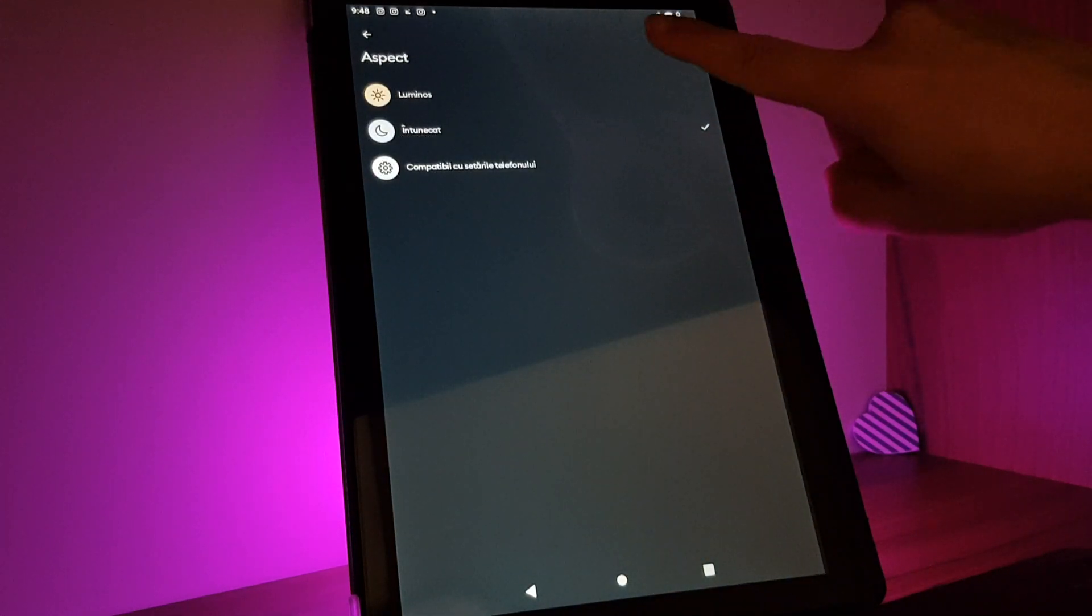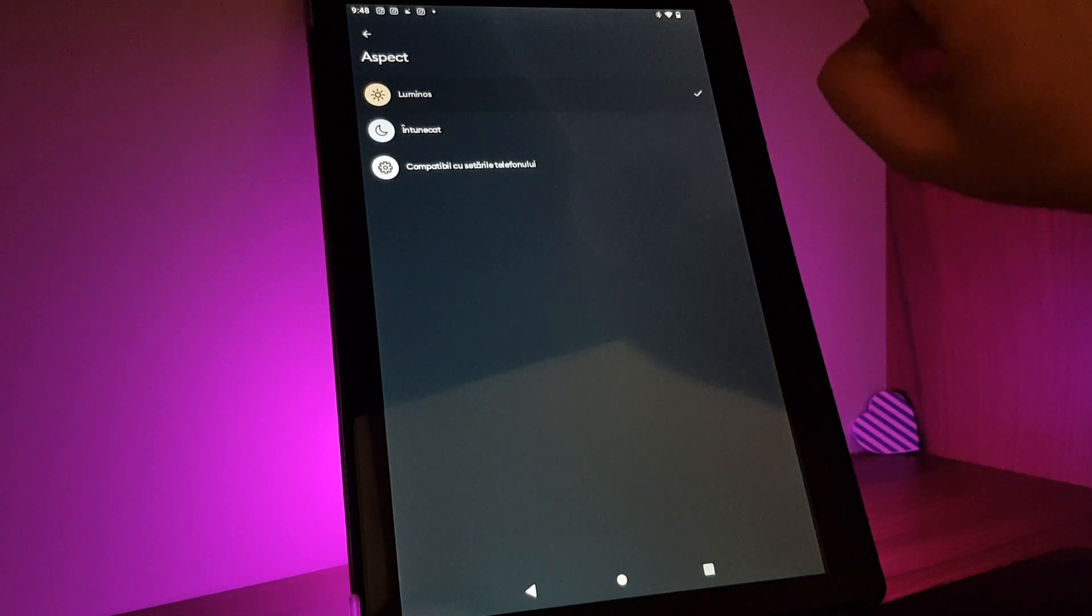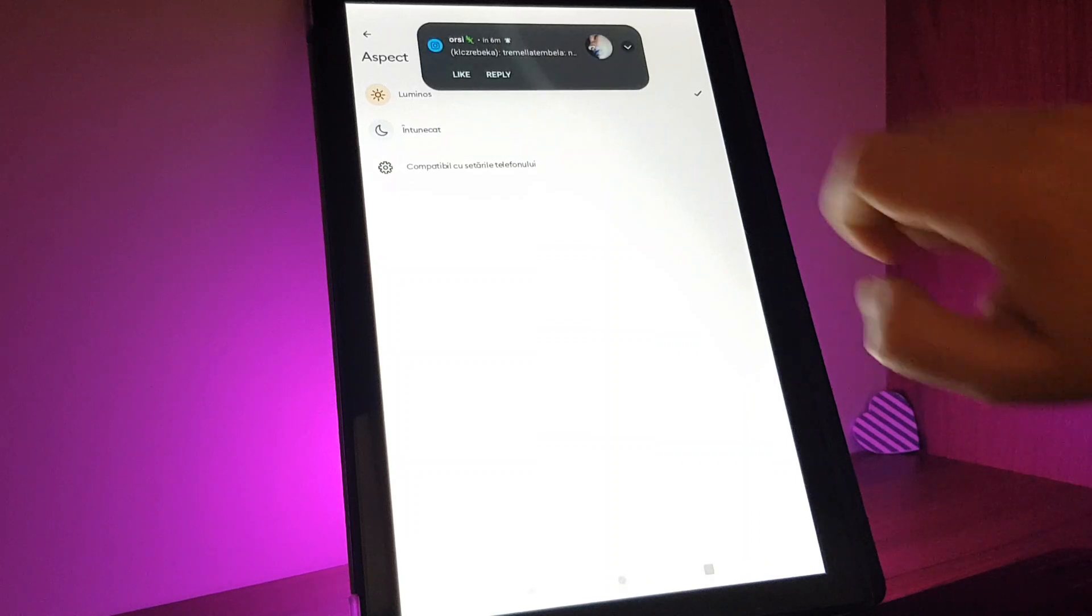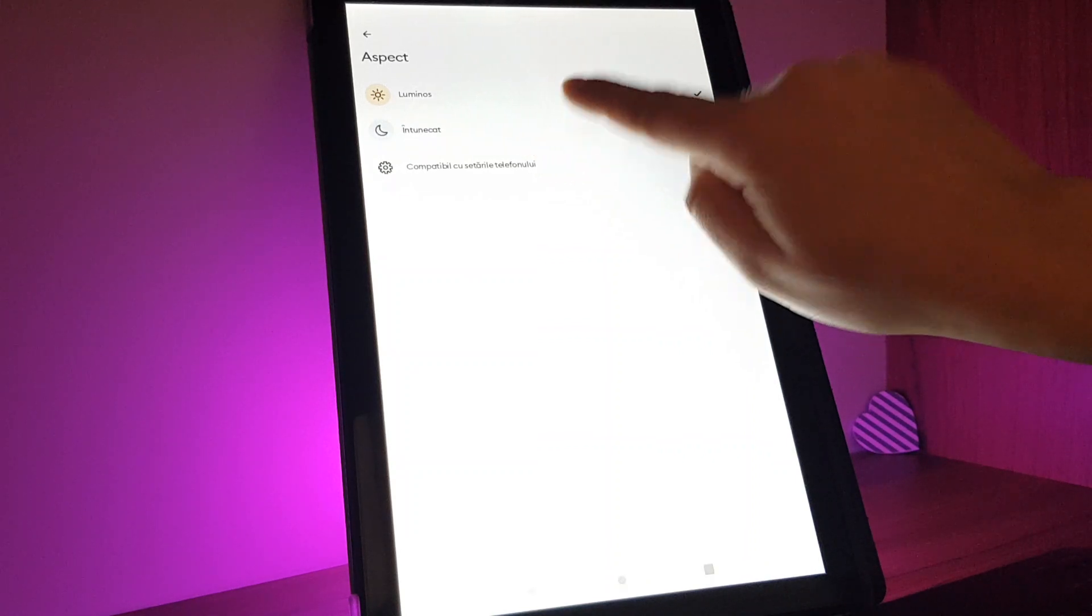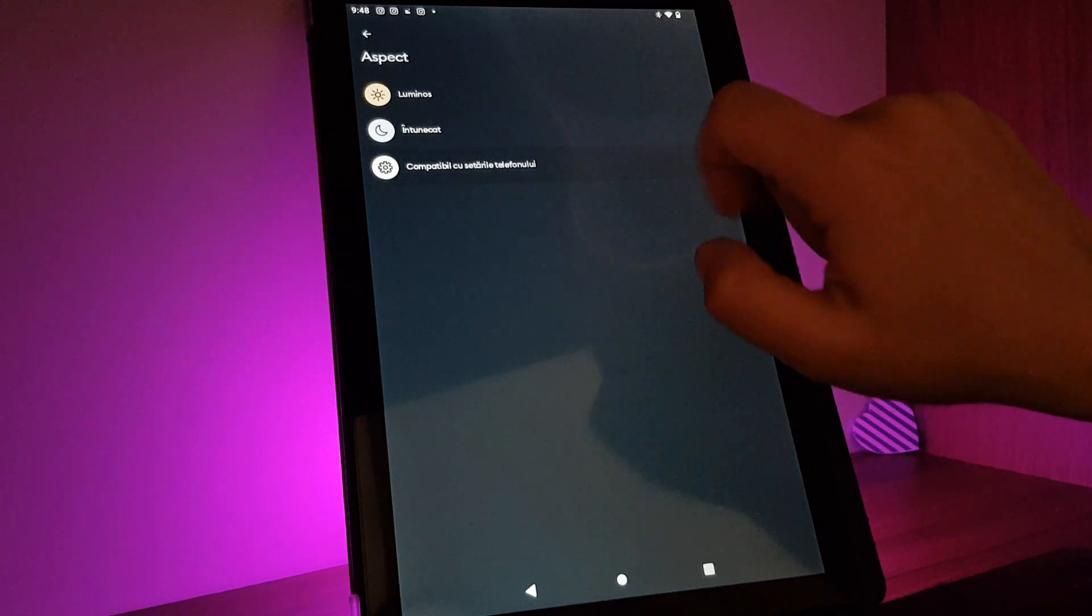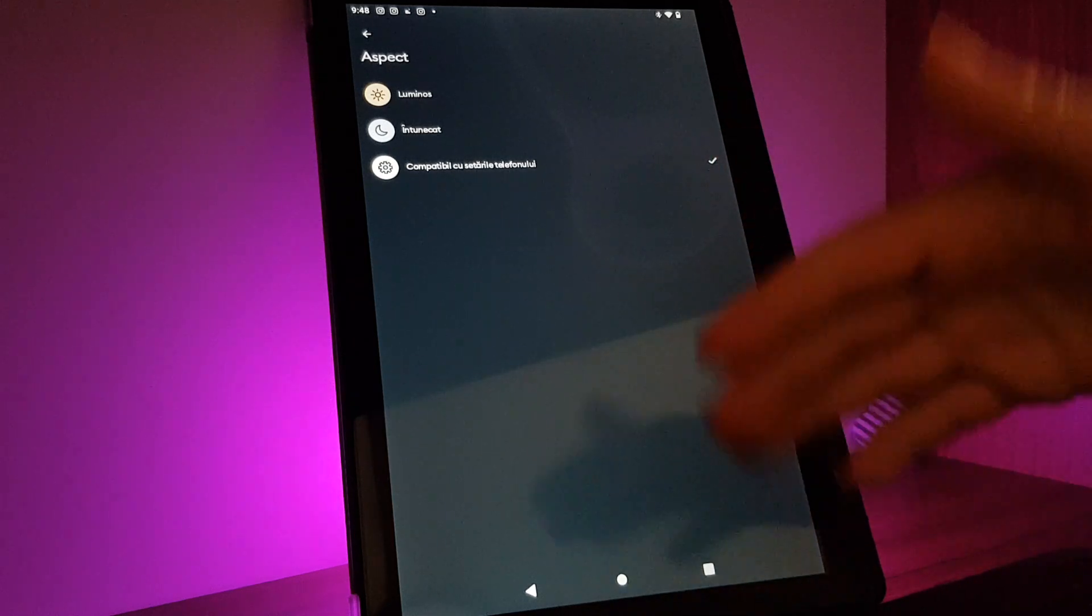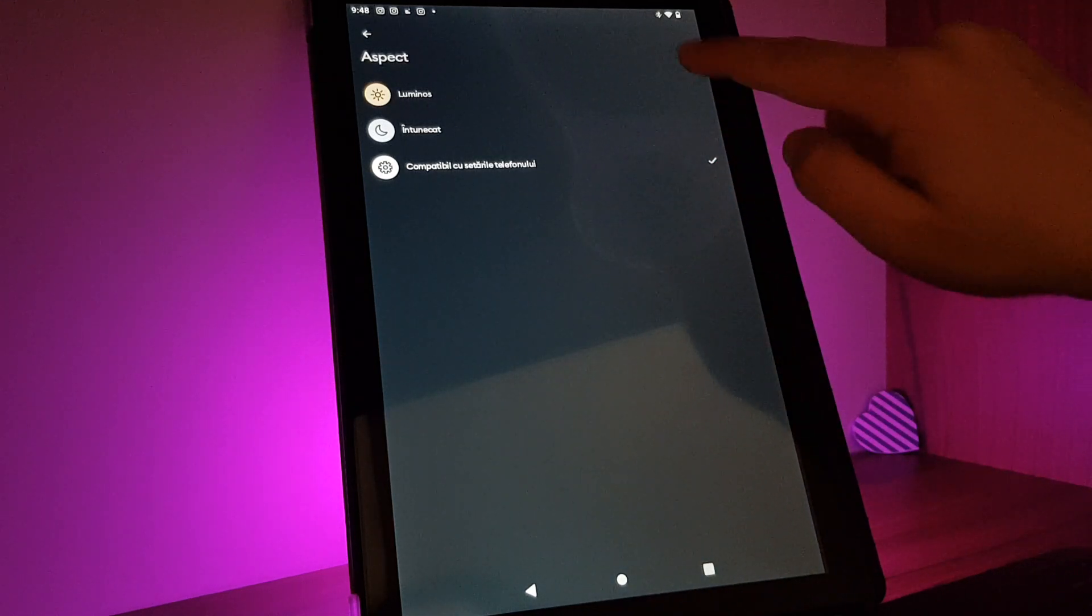If you tap on it, you can change the app to light mode, dark mode, or after your phone's settings.